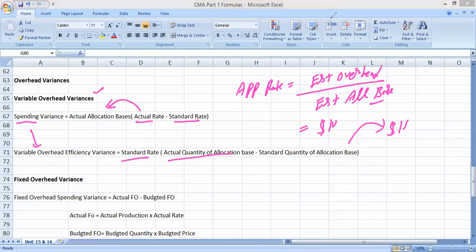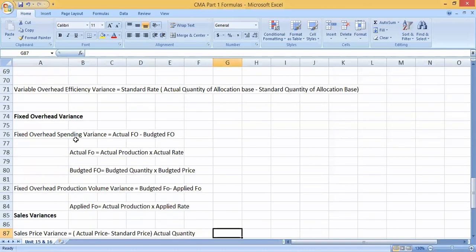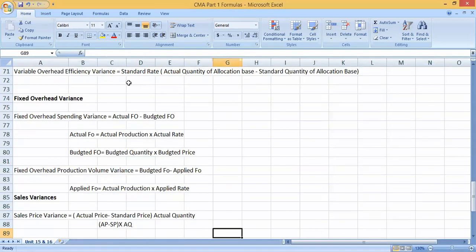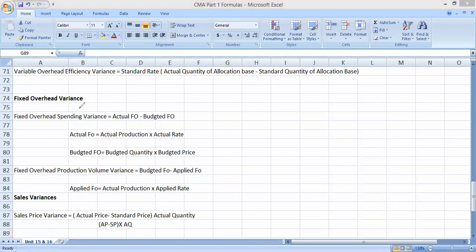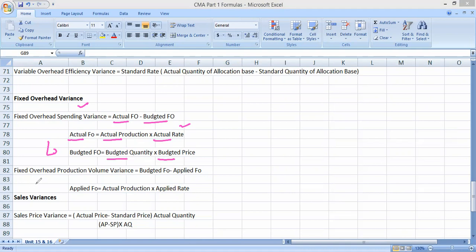Variable overhead efficiency variance is the difference between actual machine hours and standard machine hours, multiplied by standard rate. For fixed overhead, the spending variance is the difference between actual fixed overhead and budgeted fixed overhead. The production volume variance arises due to under- or over-utilization of capacity: budgeted fixed overhead minus applied fixed overhead, where applied fixed overhead equals actual production multiplied by the applied rate.